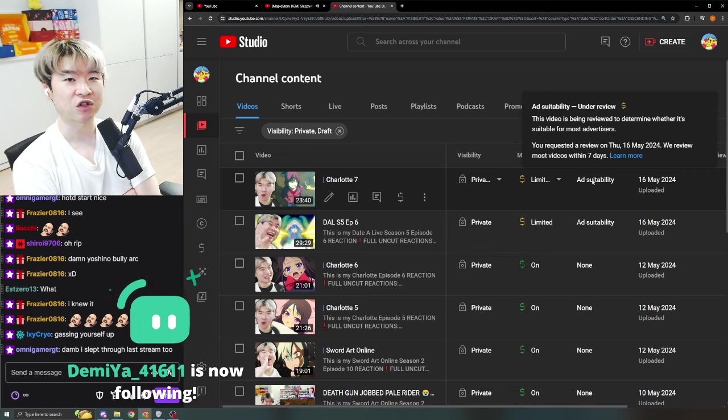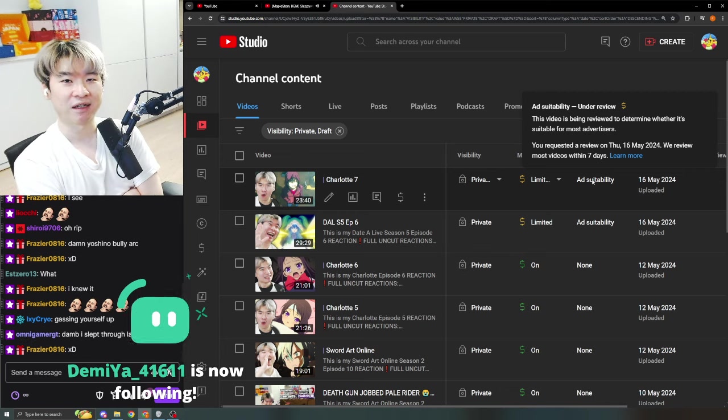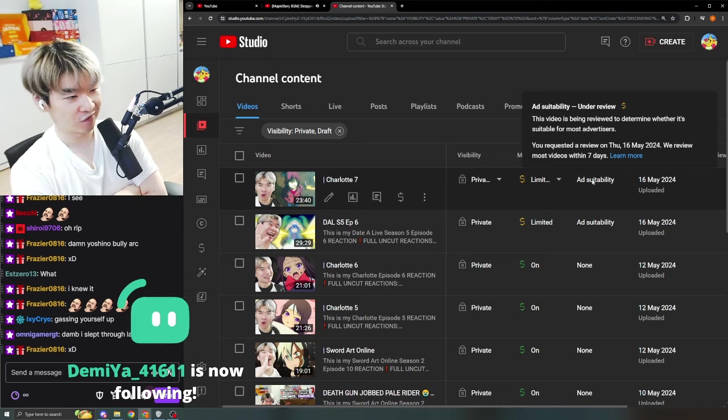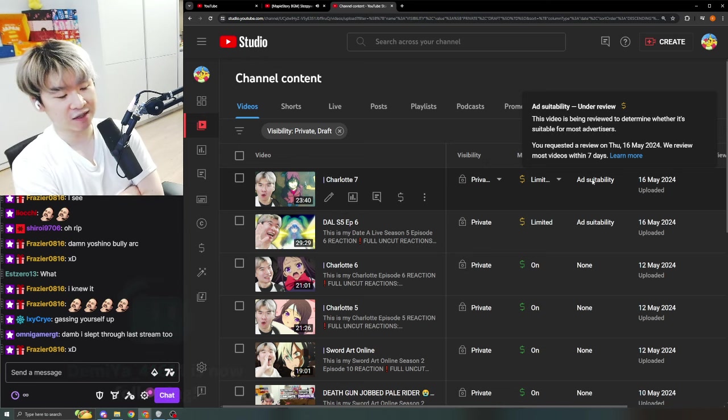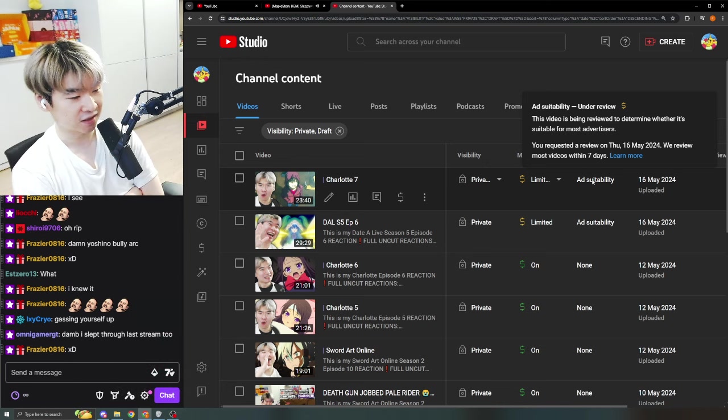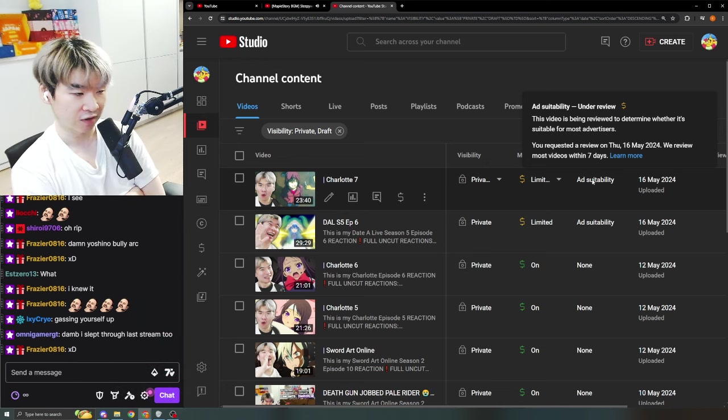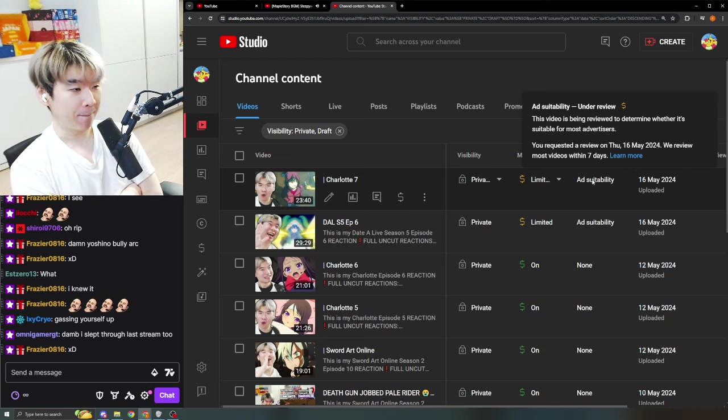We're gonna be finishing Charlotte like this week. It's almost pretty much done. Also under review right now, which doesn't matter because this is scheduled to be released much much later.